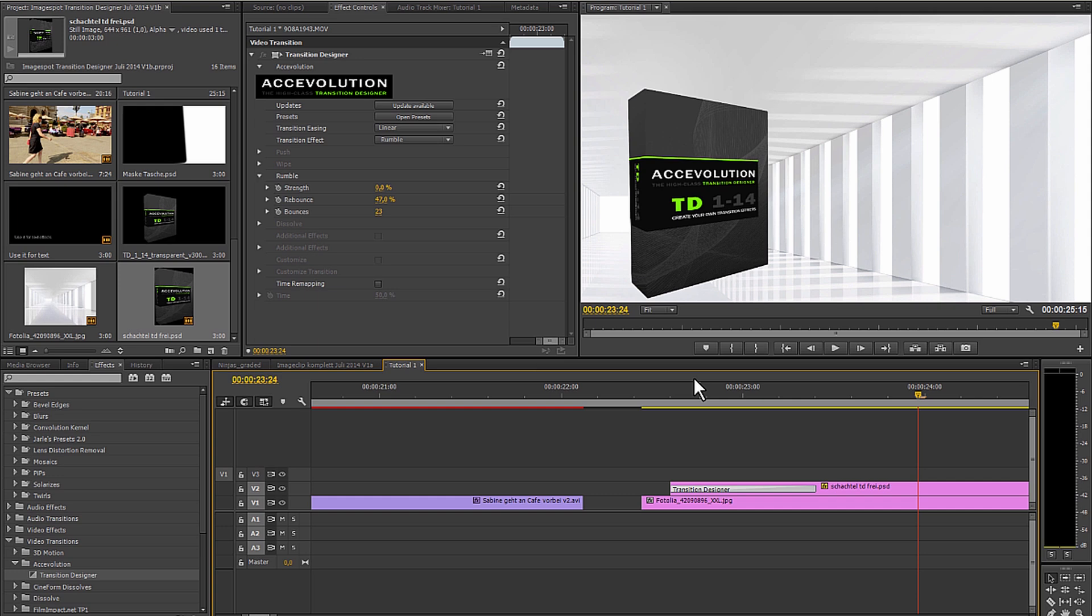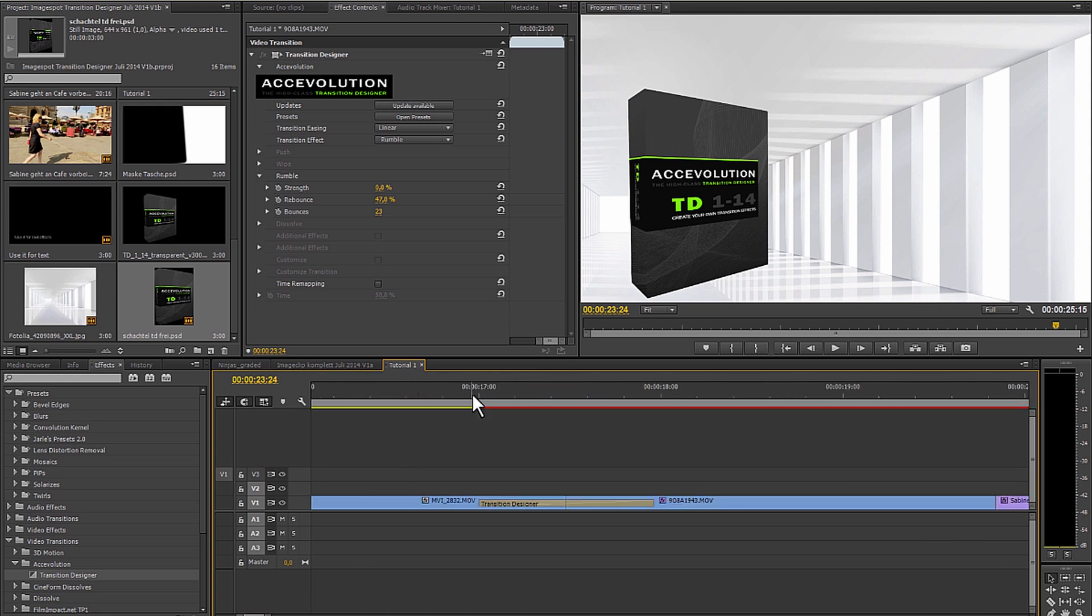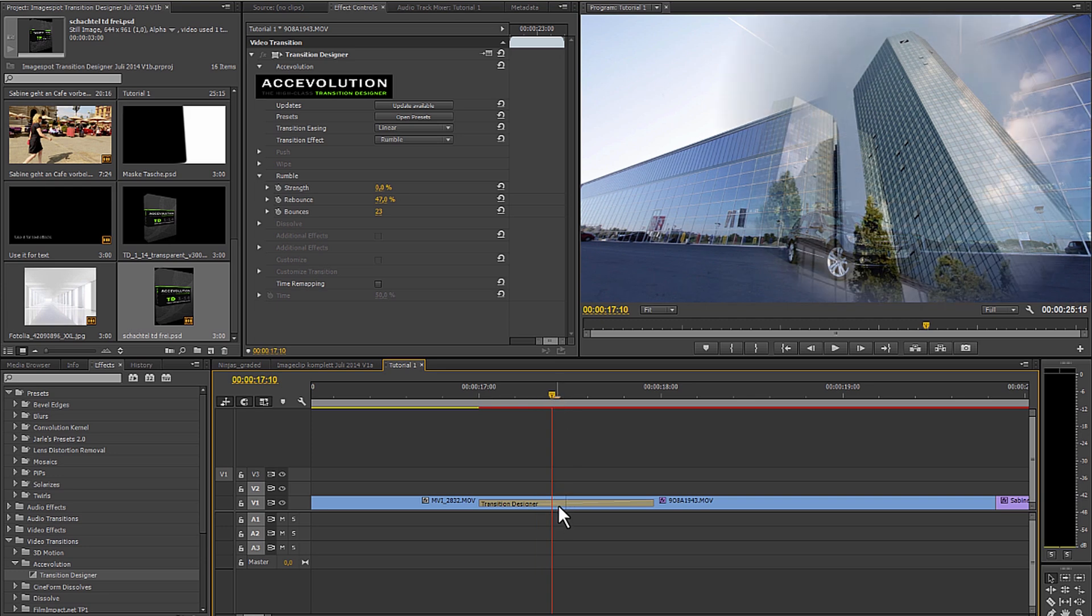All of the effects are controllable over the keyframes. Well, let's look at the whole thing in detail.